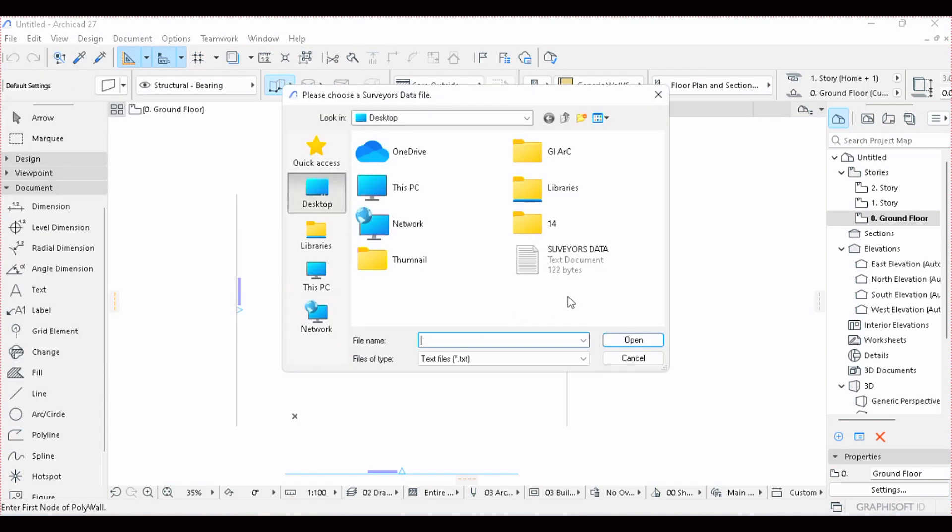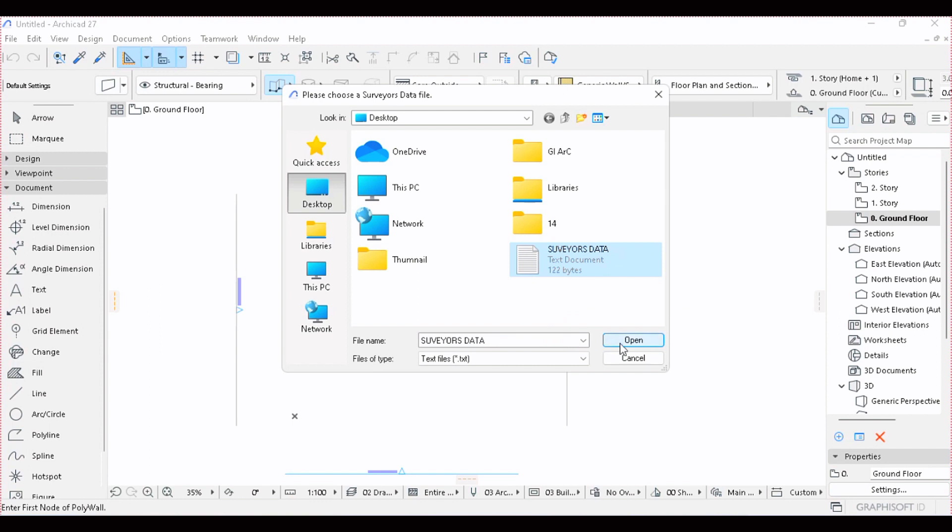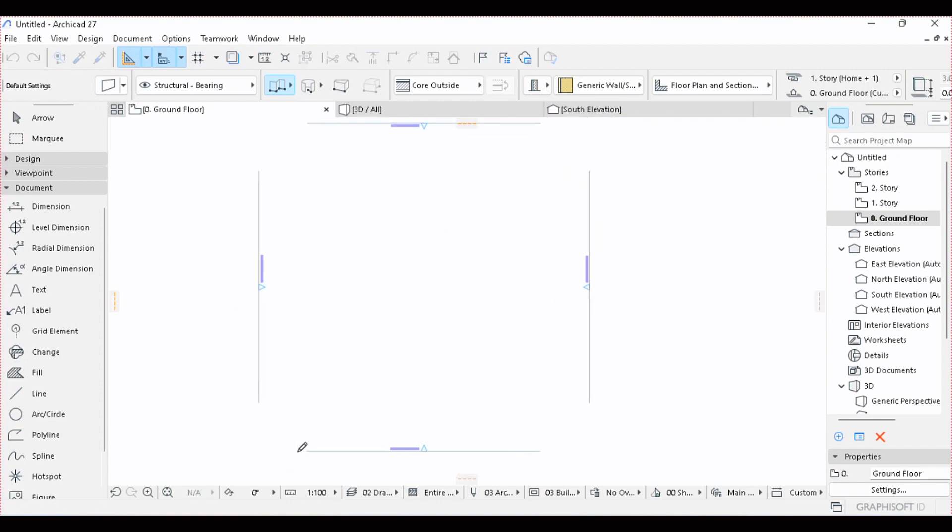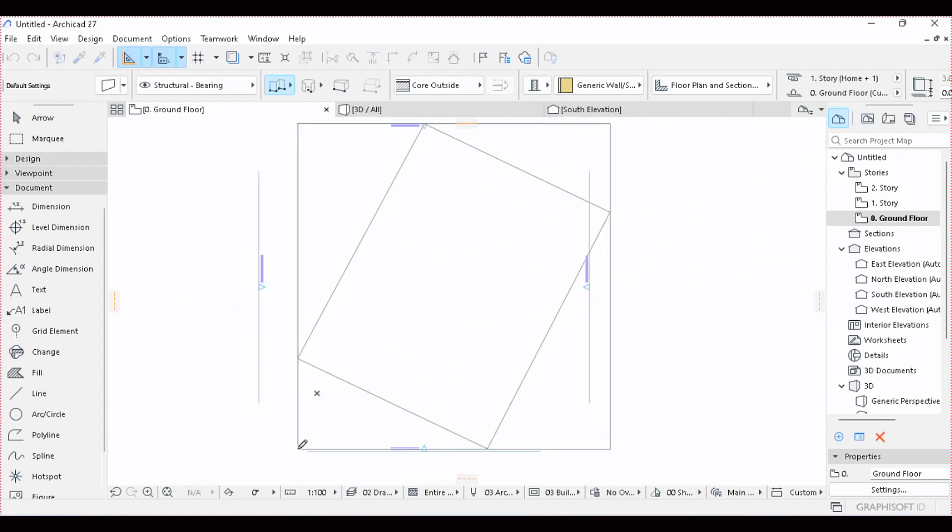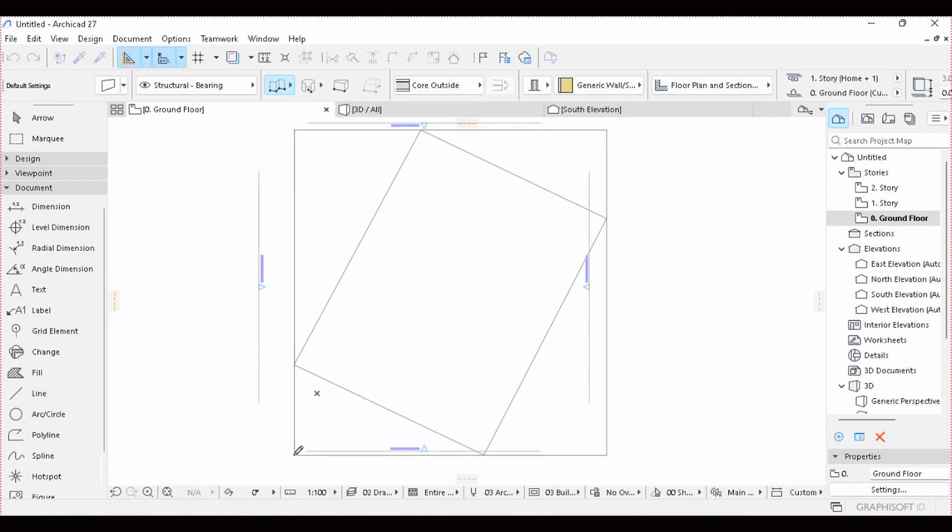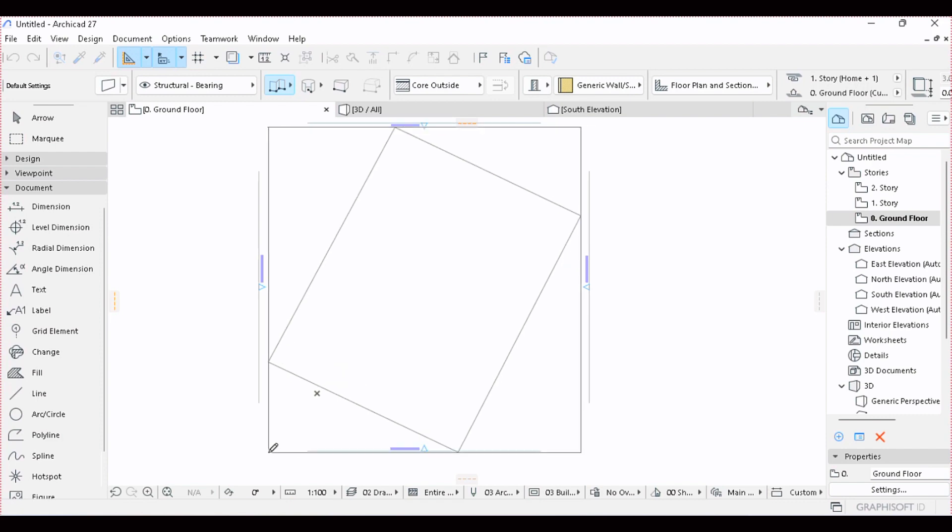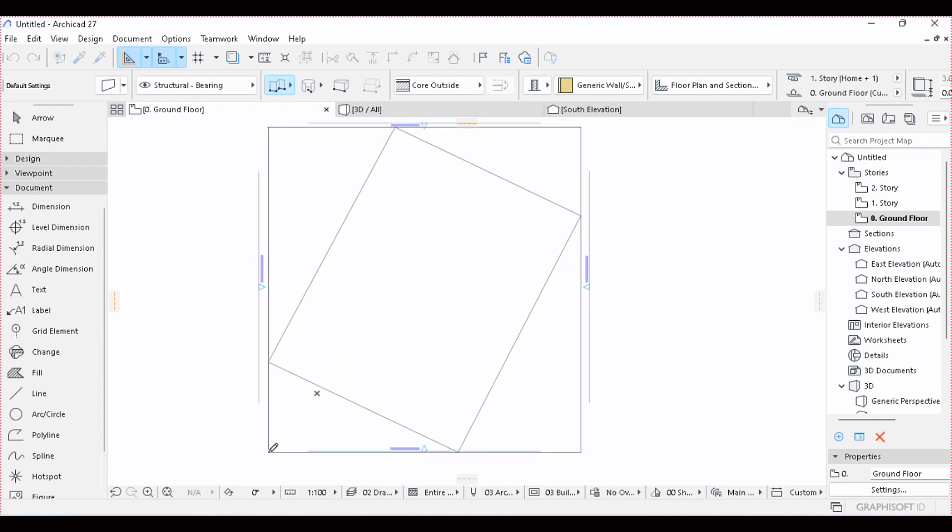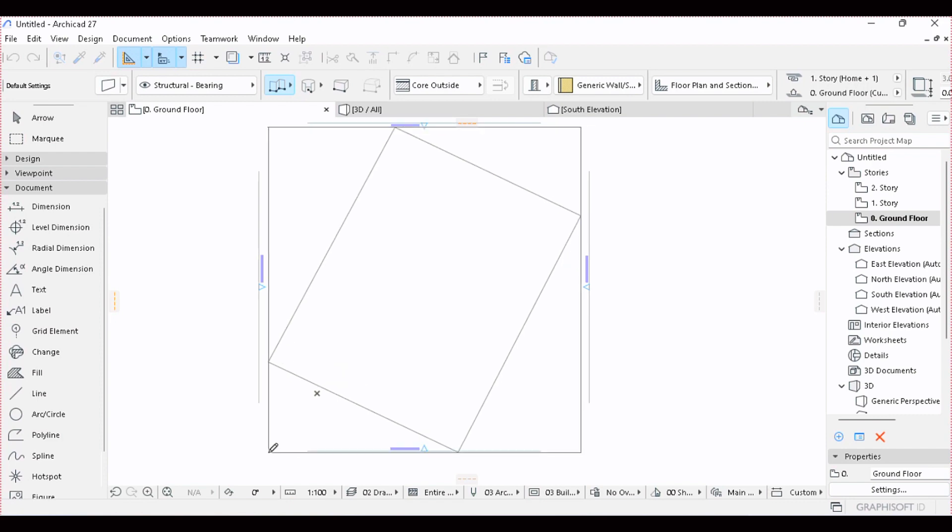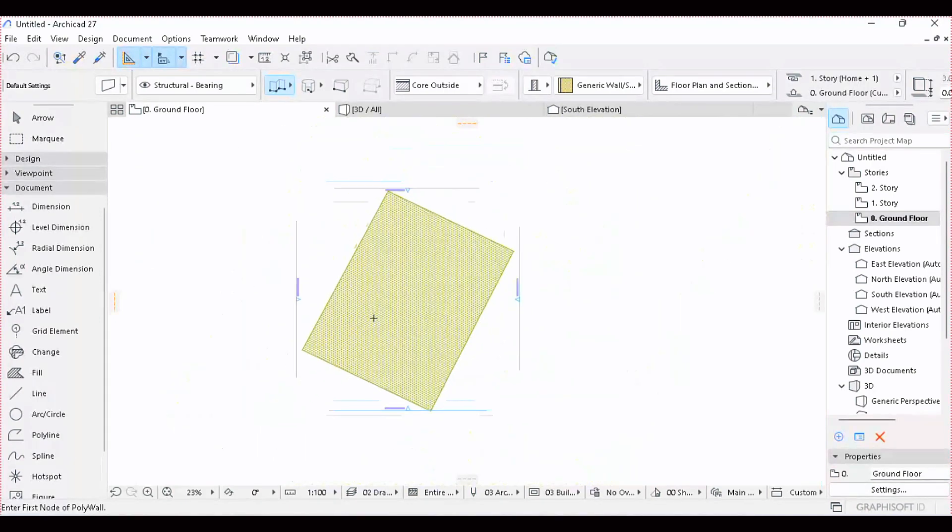Remember, we saved it in Desktop as Surveyor's Data, so we just click on the folder and press Open. They were arranged in millimeters, so it can come in ARCHICAD as meters. Click OK. Now the surveyor's data has been given. We just look for a good place and place it where you feel is as good as possible. Here is the plot size.